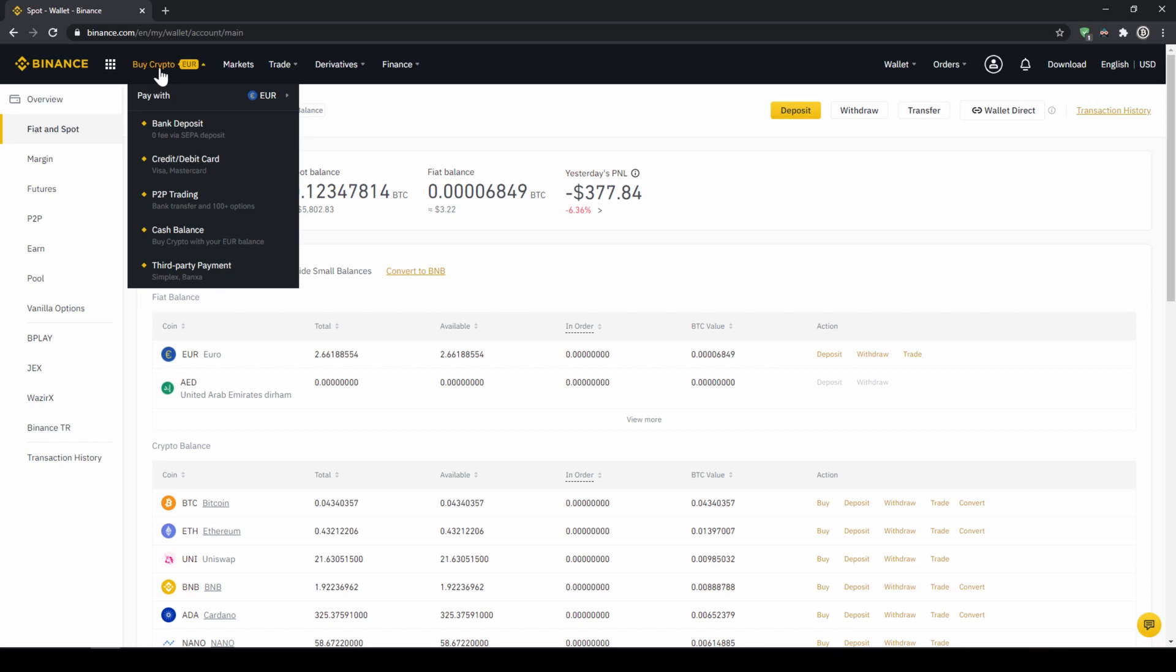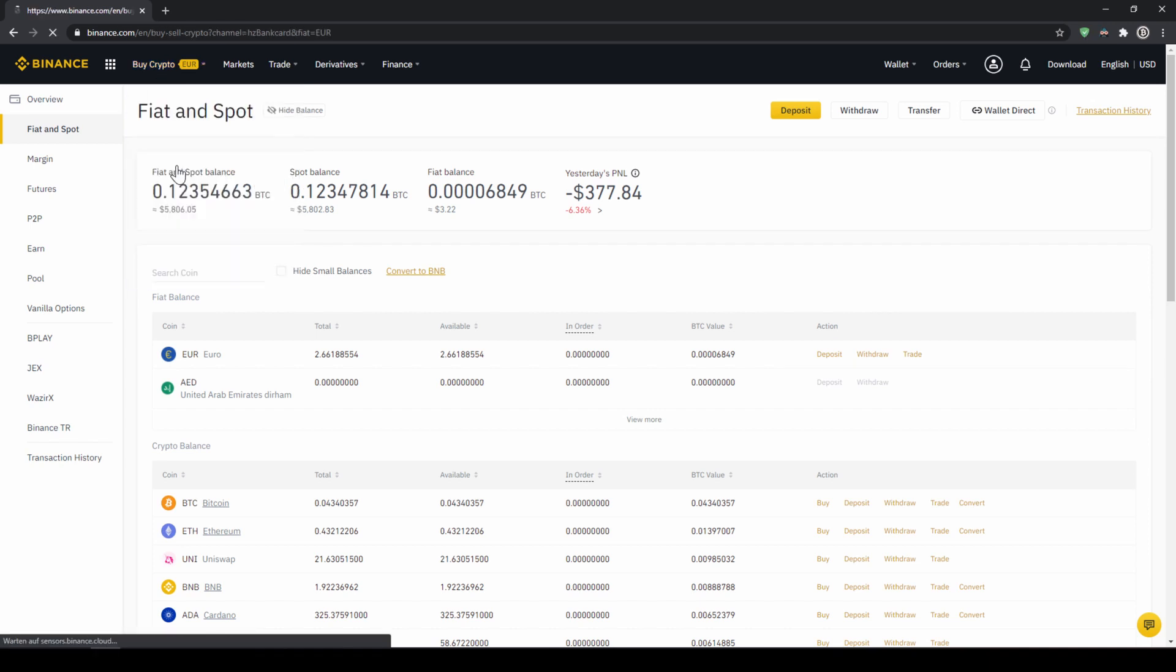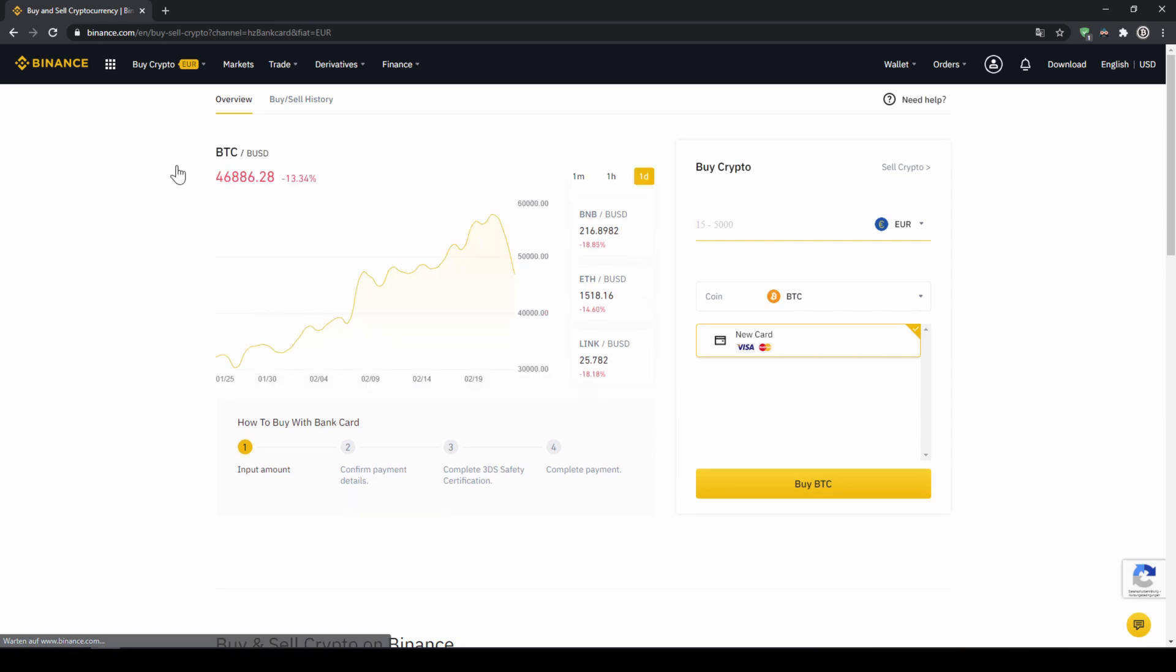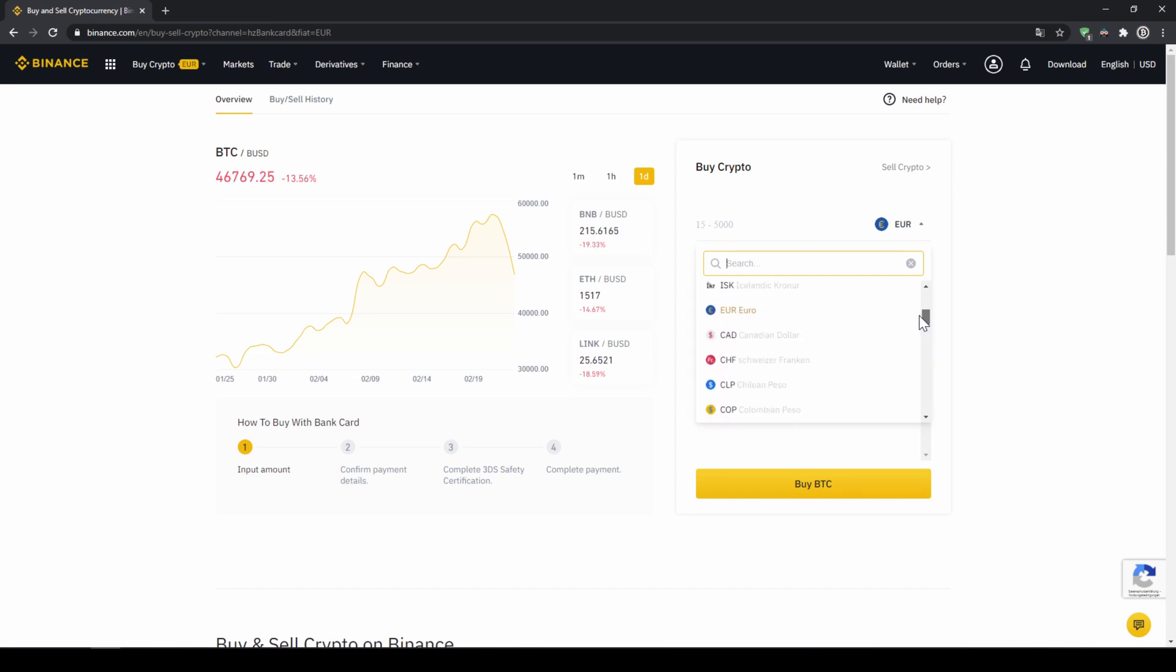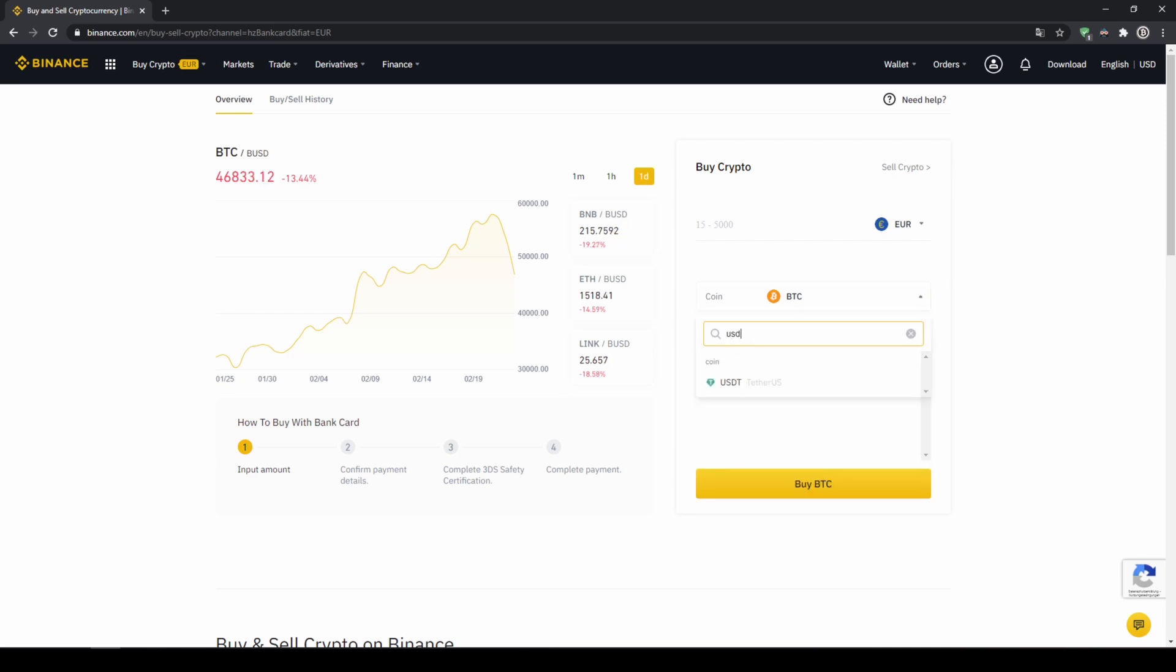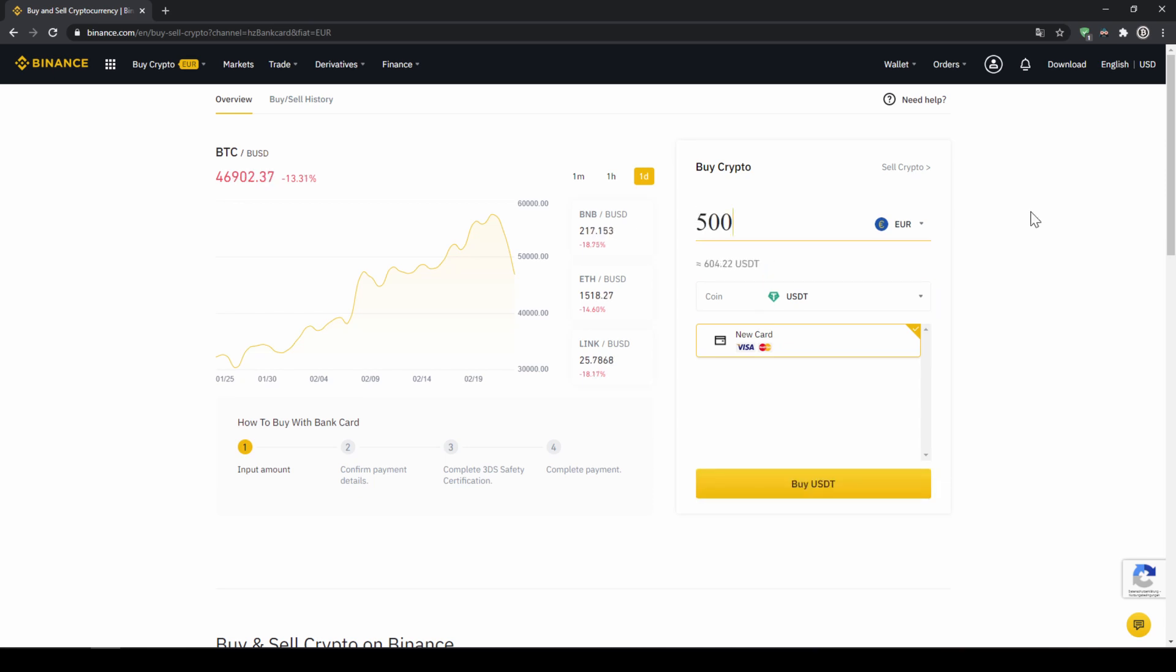You simply go to buy crypto and then go to credit slash debit card. The page looks pretty similar, we can again choose our currency that we want to pay in, so in this case just choose the currency that your credit card is in and then you can select the coin. So we will click on that and type in USDT again and select US Dollar Tether. Then we will have to type in the amount we want to buy of US Dollar Tether, let's say we want to buy 500 Euros which is around 604 US Dollar Tether. Then we can see we have to use our Visa or MasterCard, then we will just click on buy USDT and then we will have to enter our card information and confirm the purchase and it's all done.